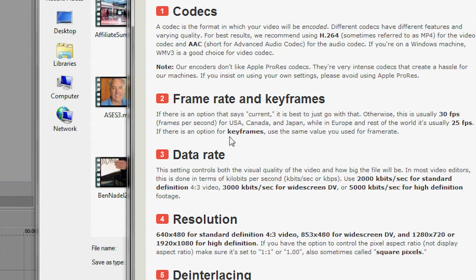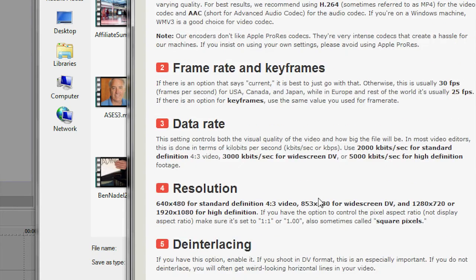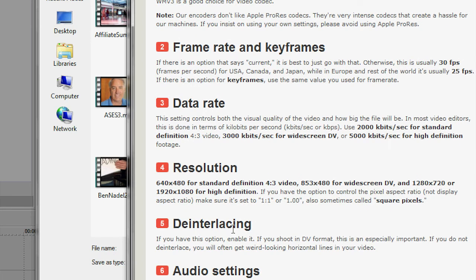So those are the ones that I've got set up. And looking at Vimeo's web page, compression guidelines, I think I matched this, and I've read through it before, but I could be doing something wrong. So if anybody has any ideas on how to better render these, let me know.